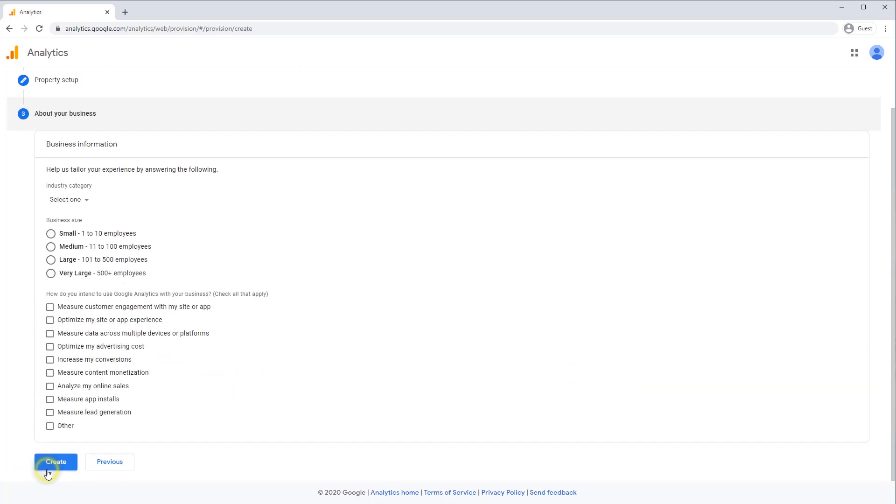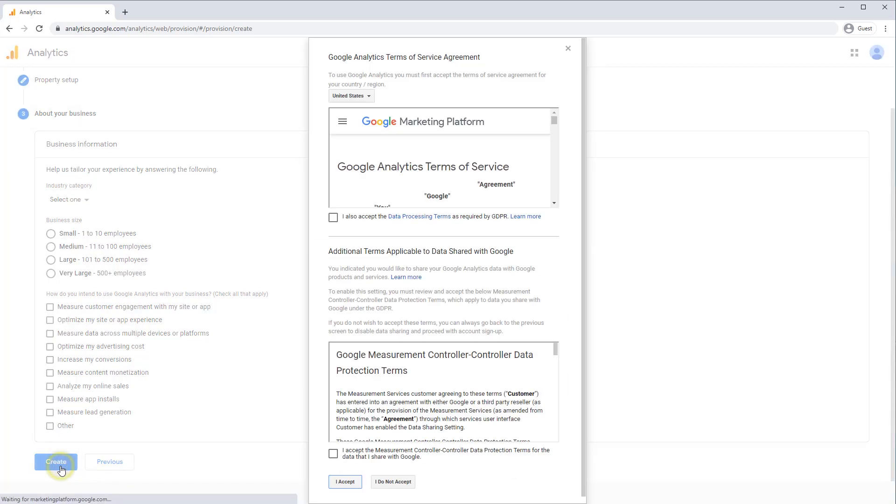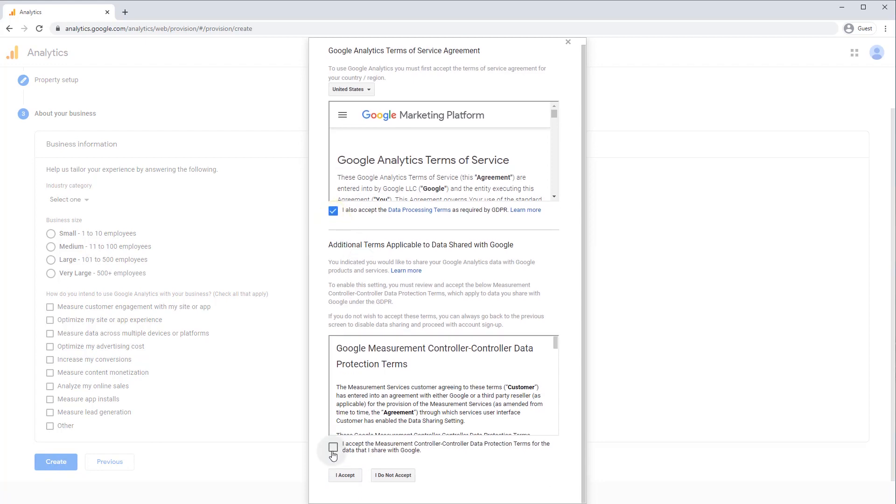So click Next, and you'll be taken to a screen that asks you for information about your business. You can choose the industry category if you want and business size. This is totally optional, but it helps benchmark your site against other sites in your industry if you want. So let's click Create, and you'll just have to accept Google Analytics terms of service, as well as the data controller protection terms.